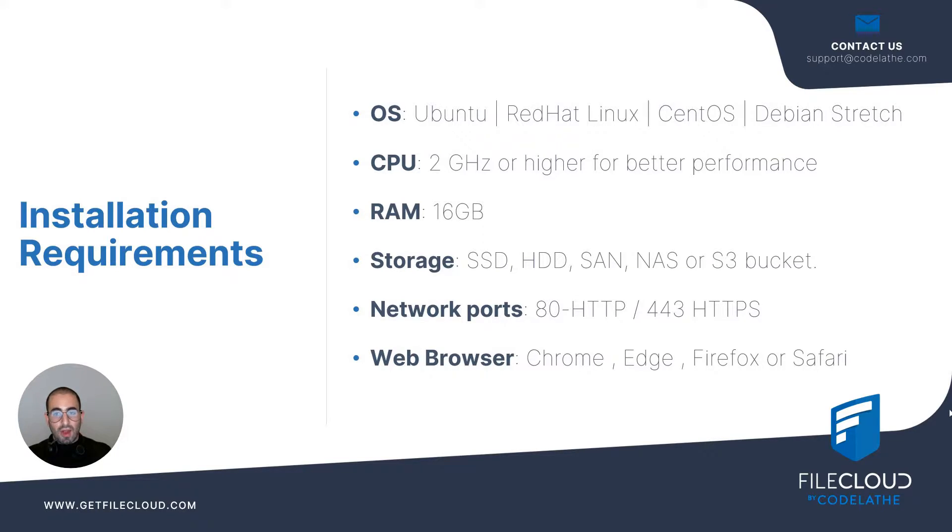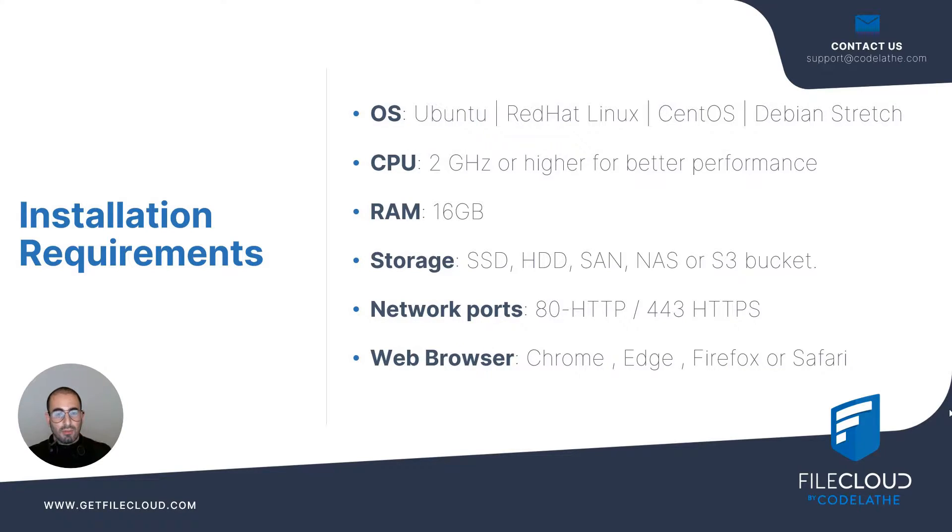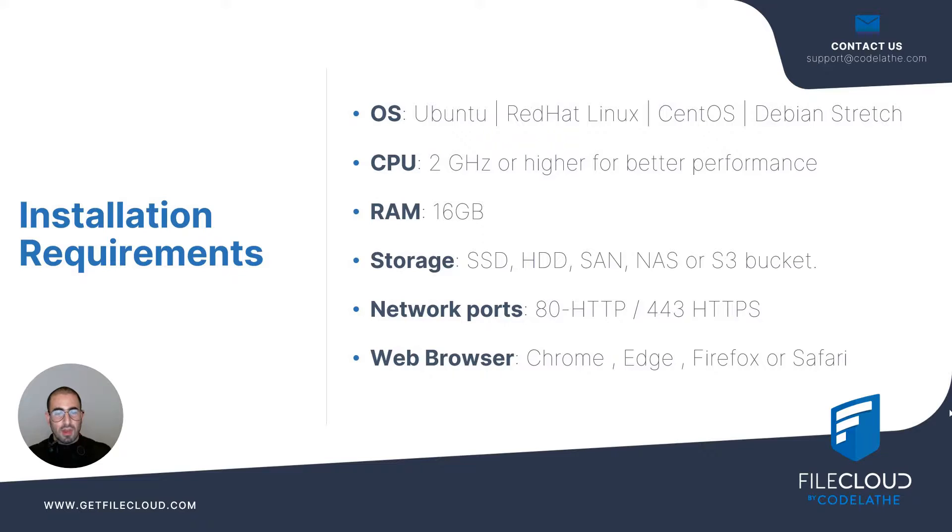We also support Red Hat Linux and CentOS on version 7.x and Debian Stretch. For CPU you're going to need a CPU that has two gigahertz dual core or higher for better performance. For RAM you require at least 16 gigs of RAM.